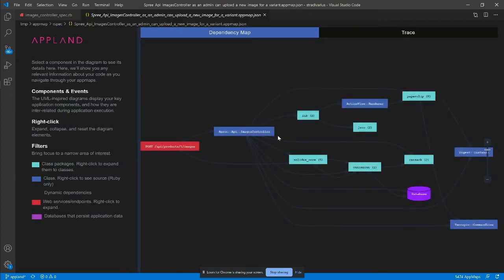Here is a dependency map recorded from my test. It shows all the major components called during the test and their interdependencies.